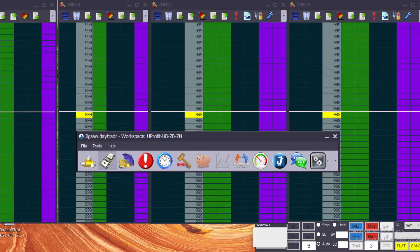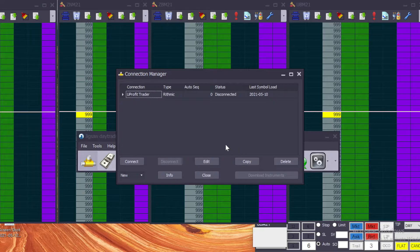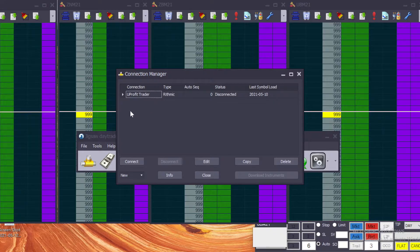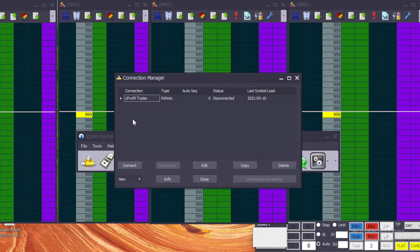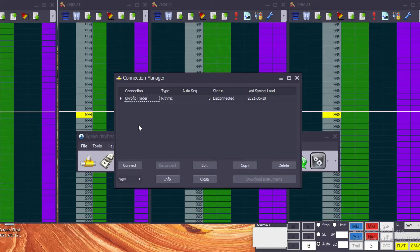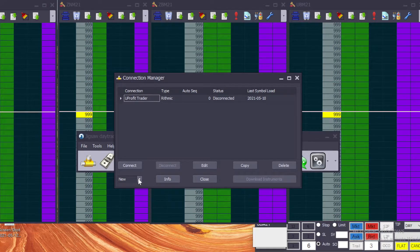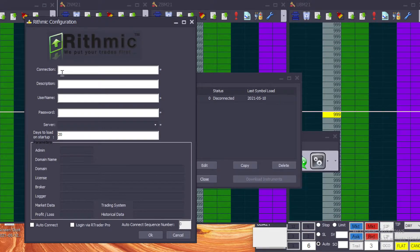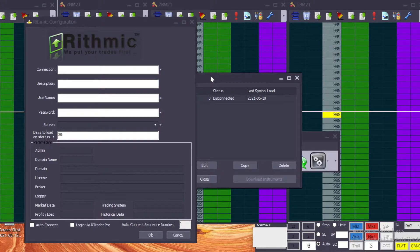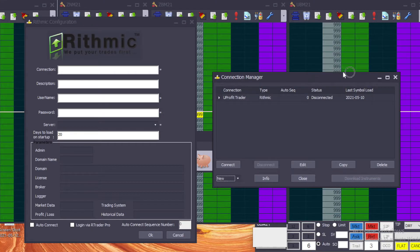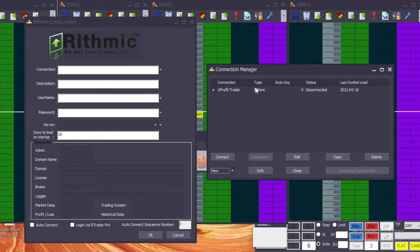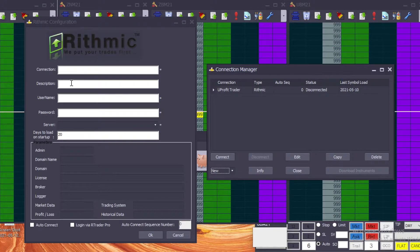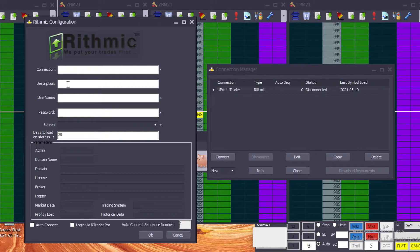So we'll go to Connection Manager. Now I already have a You Profit Trader connection that I've set up—I shouldn't say it's active, I'm not actually connected yet—but I'll show you how you would go about setting a new one. You bring up the Connection Manager, you can have multiple connections to all different programs, different brokerages. You go down here to New, select Rhythmic, it will bring up this box. Your Connection Name is the same as this name that shows right here.